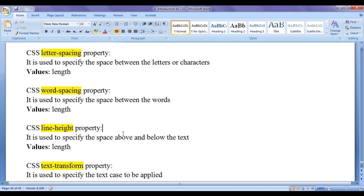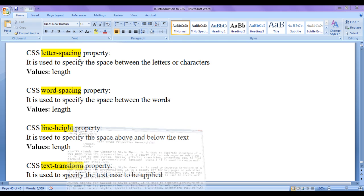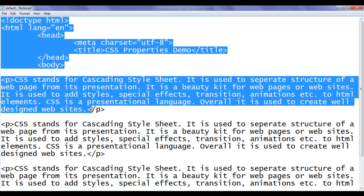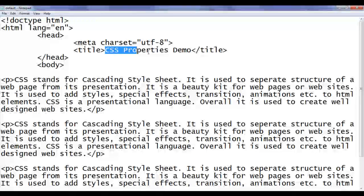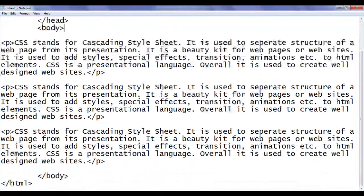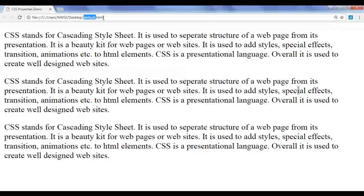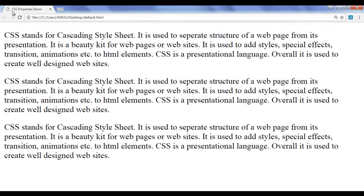Before we proceed, I have already opened default.html in the notepad. It has basic HTML document structure code written. The title is set to CSS properties demo. In the body section, we have three paragraphs: Paragraph 1, Paragraph 2, and Paragraph 3. I have also opened default.html in Chrome, and it is displaying those three different paragraphs.